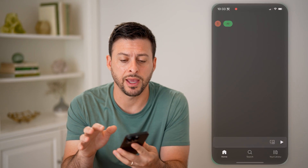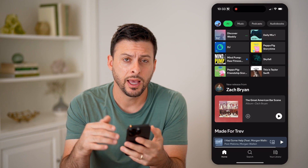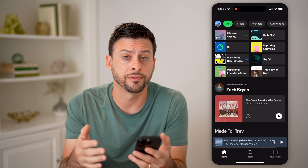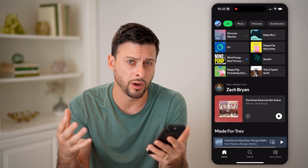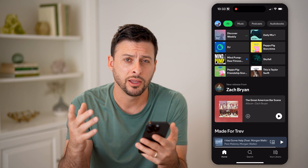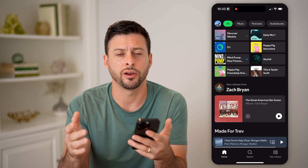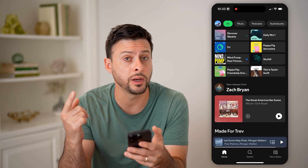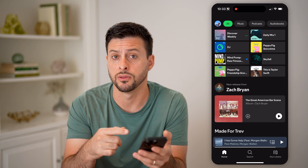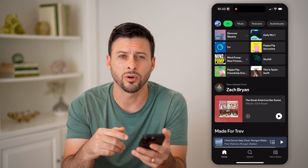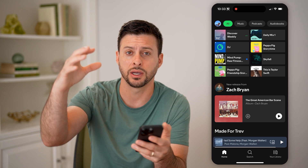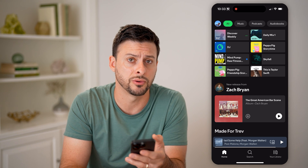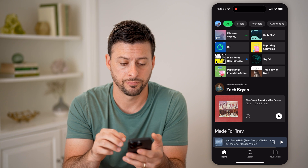Let's open up the Spotify app here. If you're listening on your phone, computer, or headphones and you feel like the audio balance is not exactly correct — maybe one ear is louder than the other, or there's too many high tones and not enough bass or deep tones — I'm going to show you how to fix that.